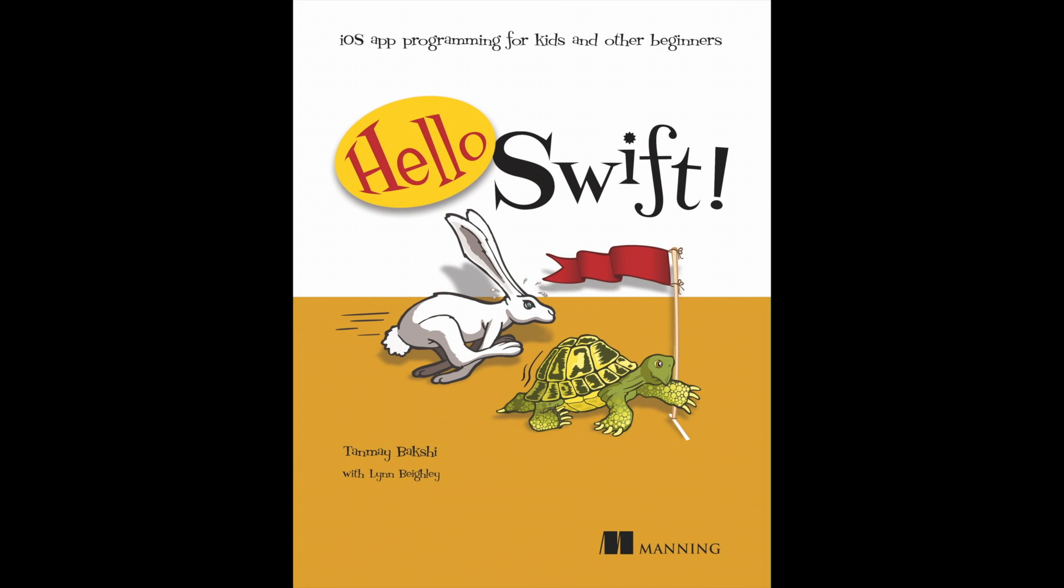All right, so just before I start the actual tutorial today, I'd just like to say that an early access copy of my book, Hello Swift, has been released for the first eight chapters. You can find it on many bookstores online, such as Amazon, Chapters, and Indigo, as well as the publisher's website. I really do hope that this helps you throughout your journey of learning the Swift programming language.